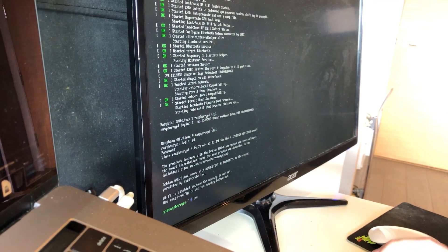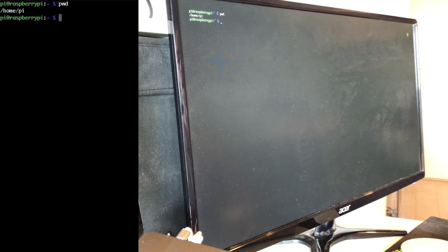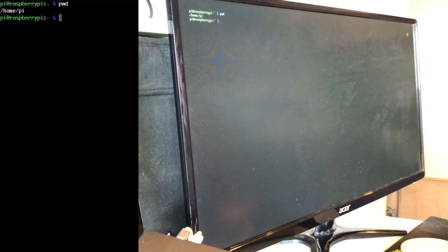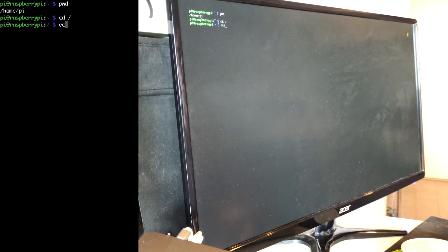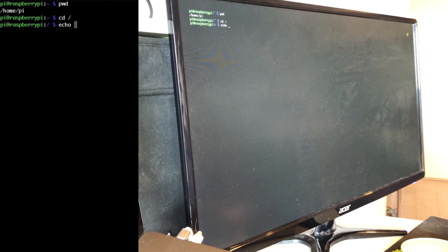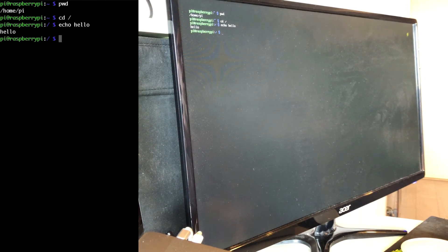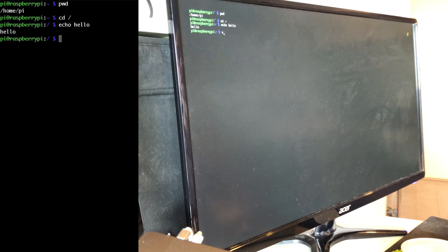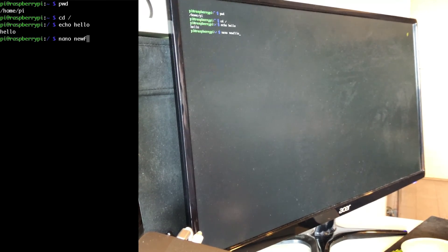So I can clear the console, I can check my current working directory, I can change directories, I can type in echo commands, I can use the nano text editor to create a new file.